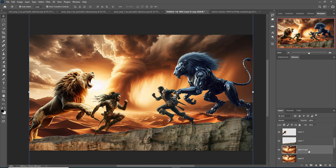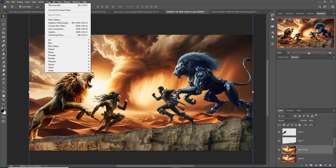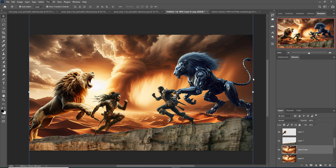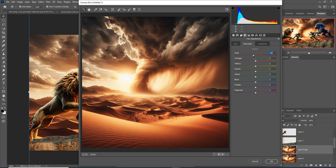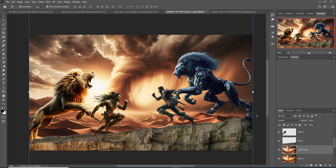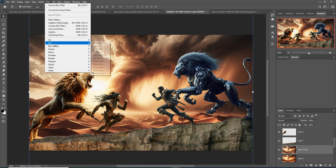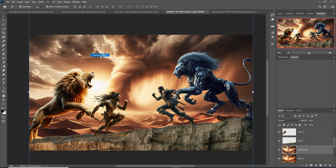Again, select this background image and go to Filter > Camera Raw filter. I'm going to increase the saturation — this one is very highly saturated. Then increase the red color, also orange color, and also purple color. Then press OK. This is a little bit desaturated. Go to Filter > Blur and select Gaussian Blur.